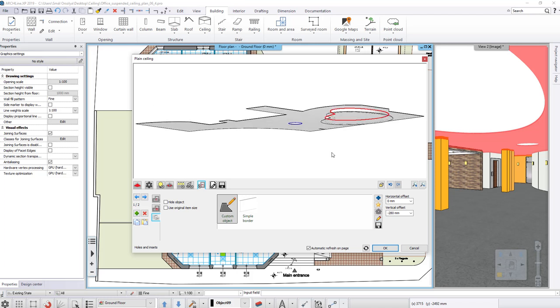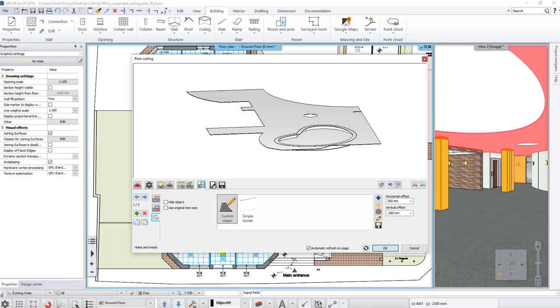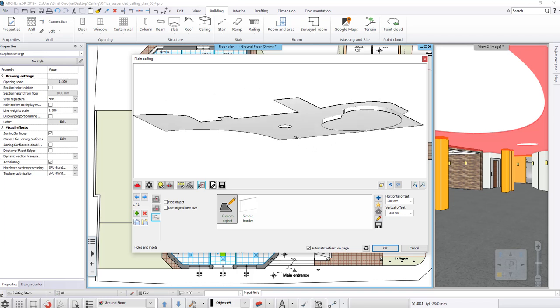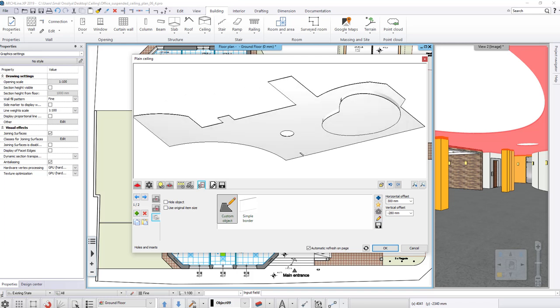Finally, the inset should be where the outside contour is. So let's change the horizontal offset to 300 mm. If we want to create such an inset on ceiling, then follow this process.